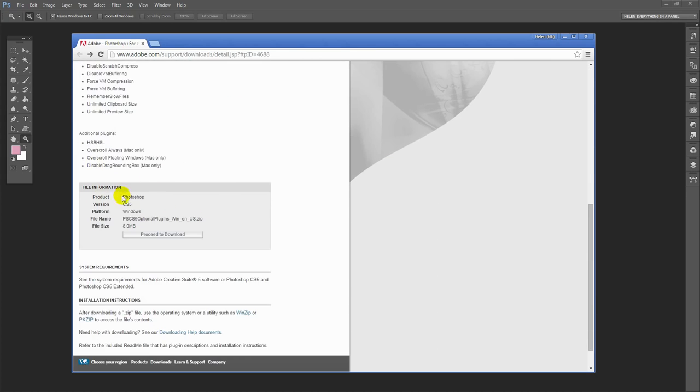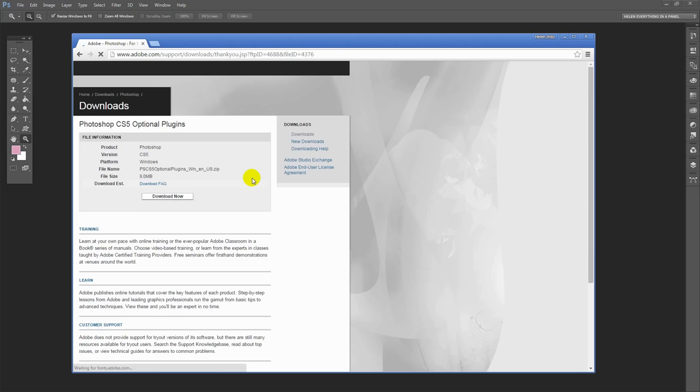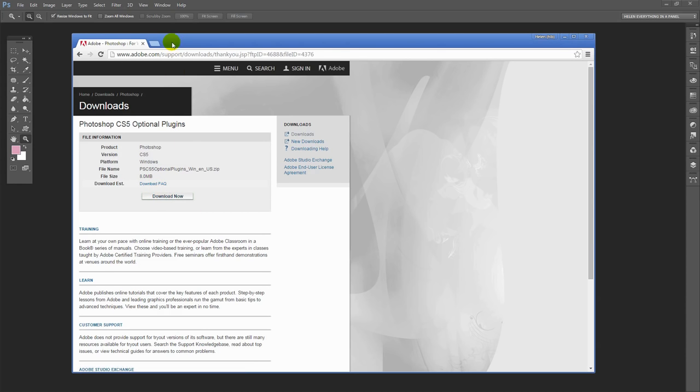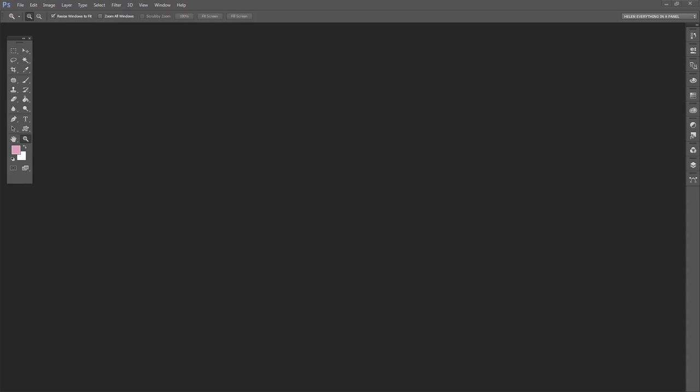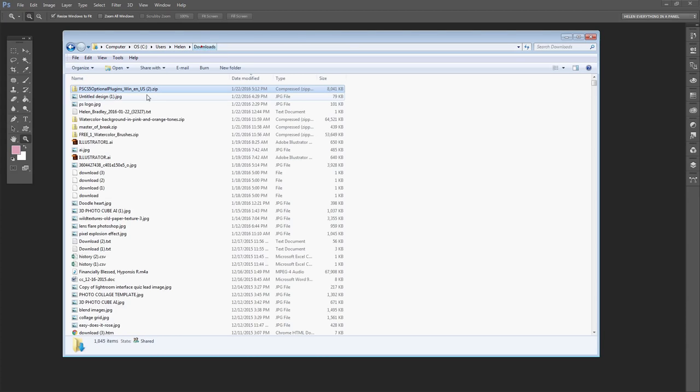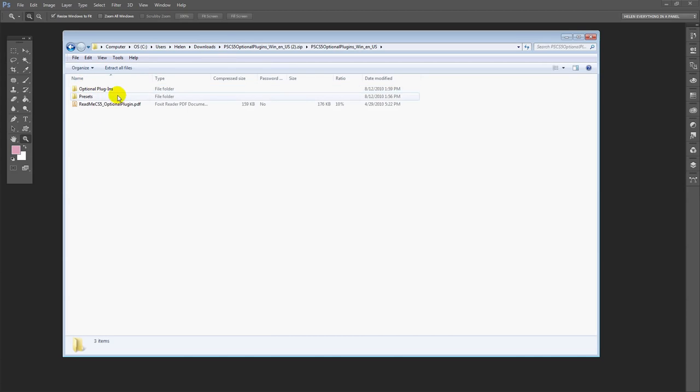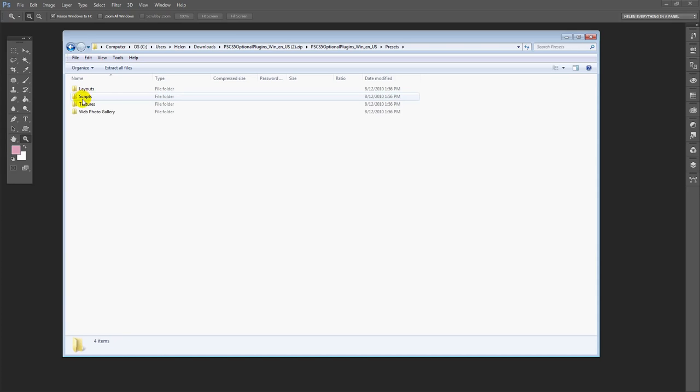I'm just going to run down to the bottom here. You want to make sure that this says your platform, so if you're on a Mac you'll need the Mac ones, and click to proceed to download. That opens up a new page and you can click download now. I've already downloaded these, so let's go and pick up my download folder. This is the file that I downloaded. I'm double clicking on it and I'm going to look inside it because inside it is a PDF file that explains a little bit of detail and there's the presets folder.